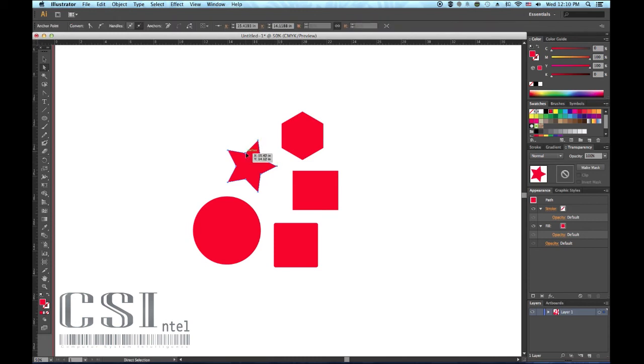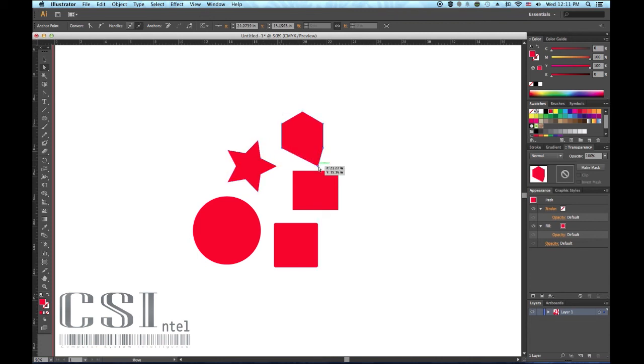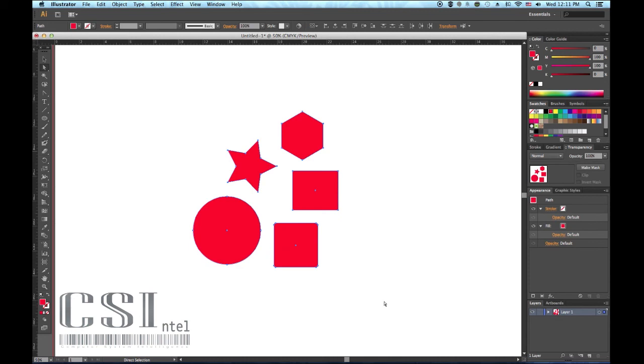The direct selection tool allows you to edit and move individual points on a vectored object for more tedious manipulation. This tool will also come in handy when you only want to select one object that has been grouped.